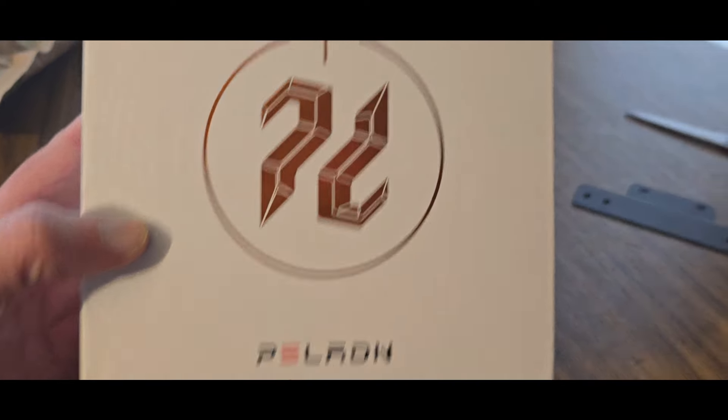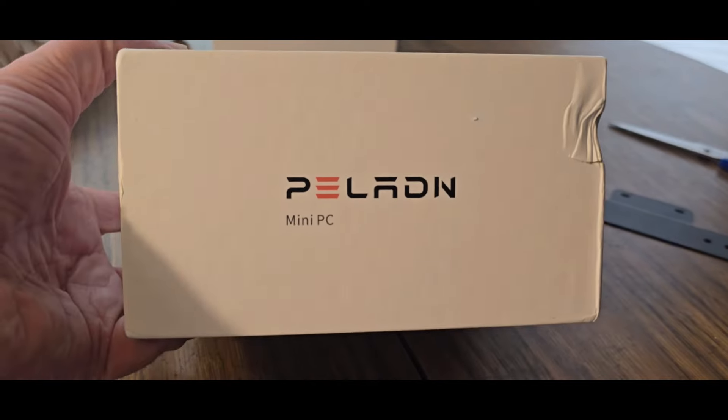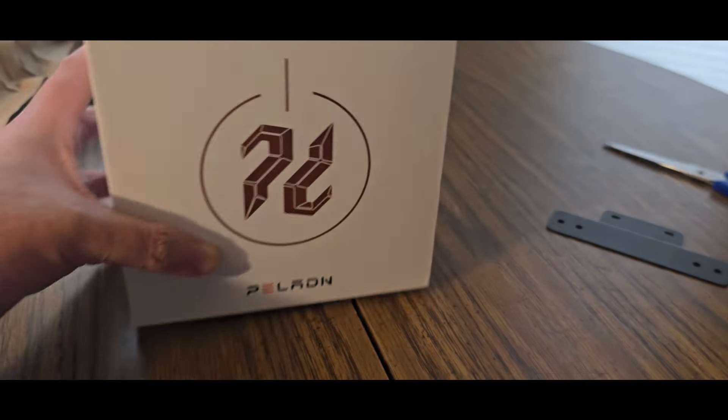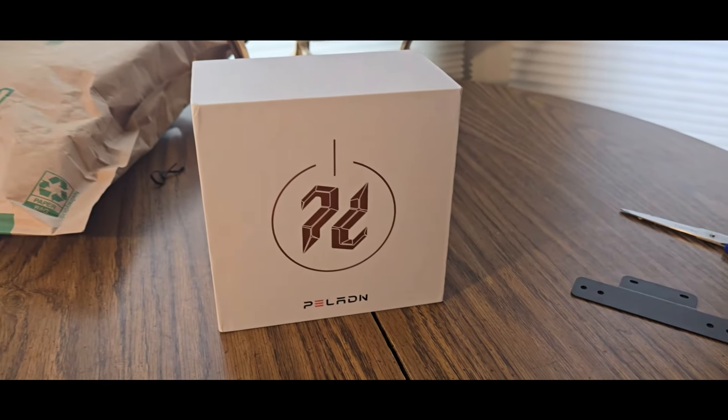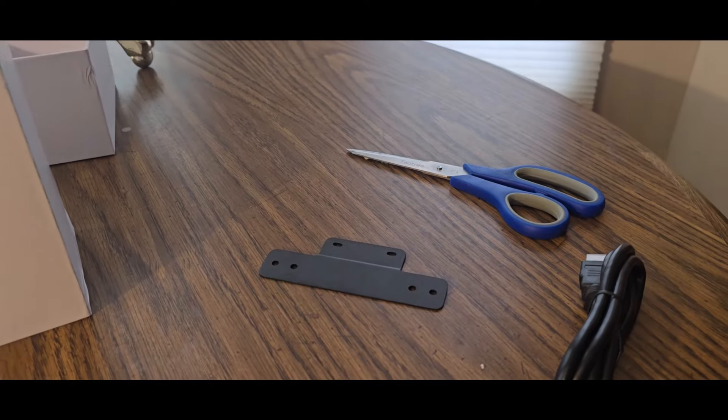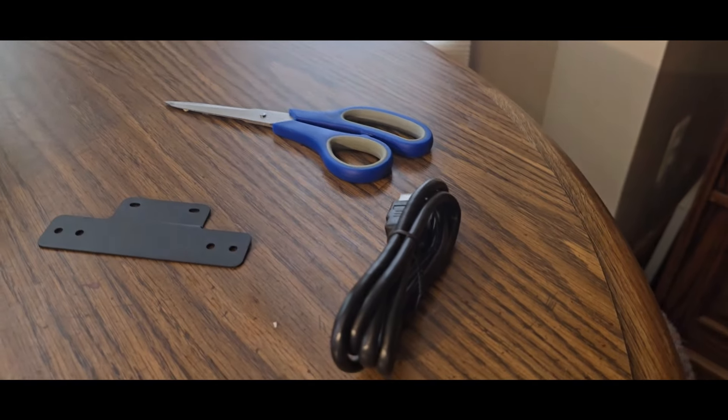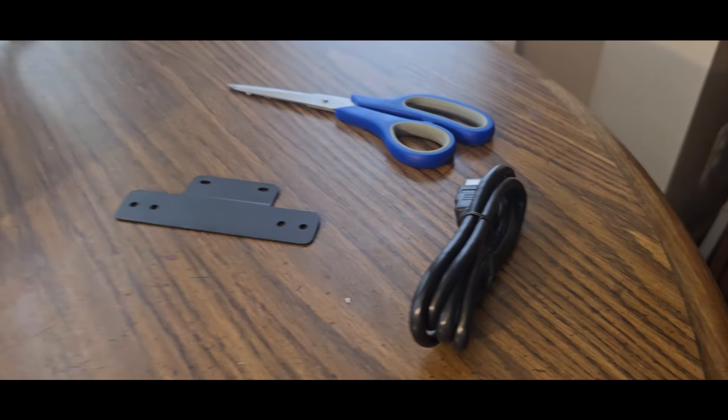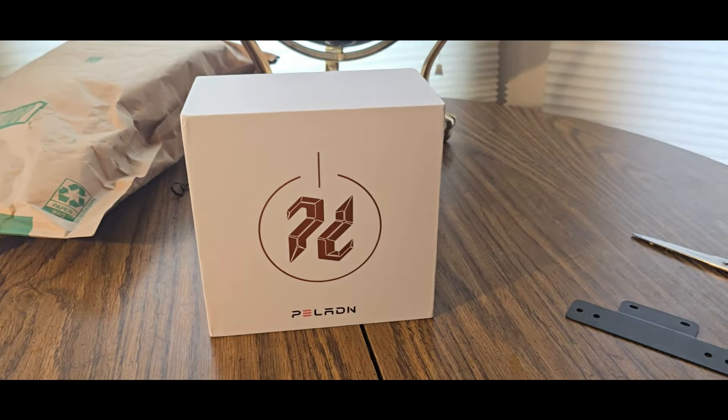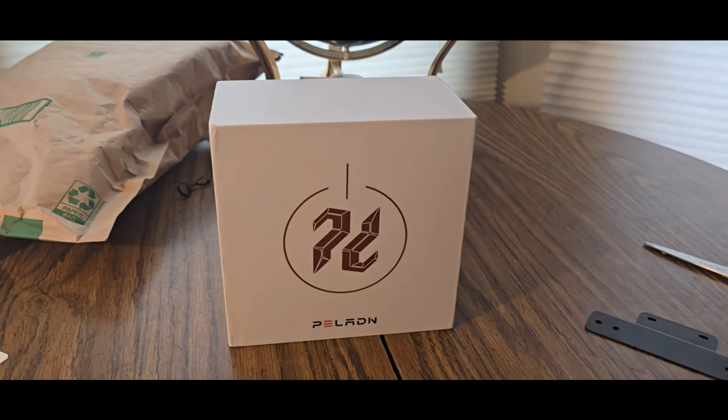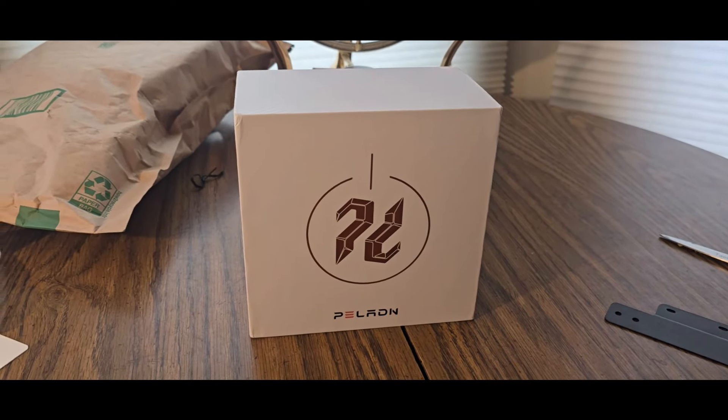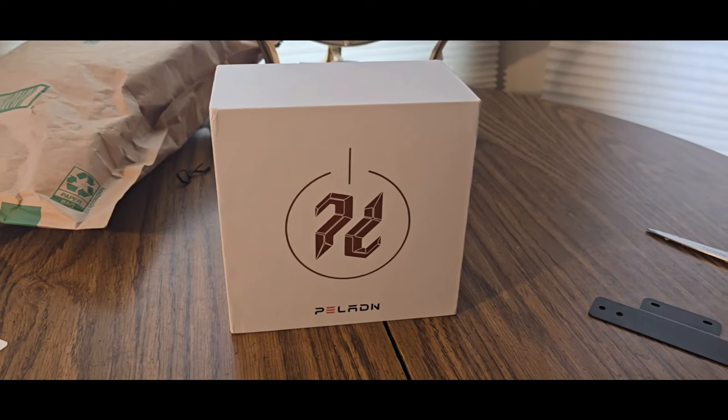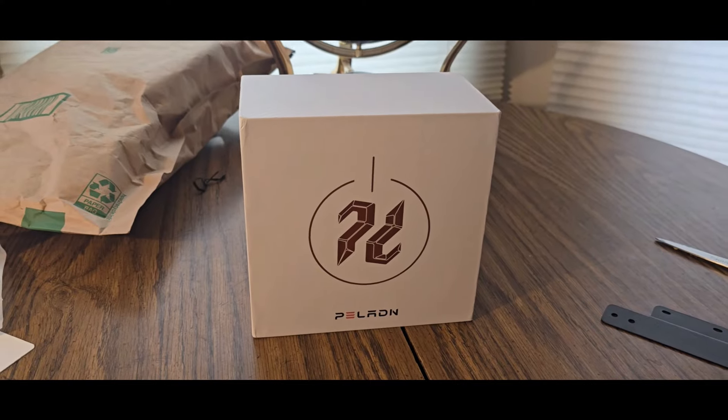You get a mounting bracket you can hook up to your monitor, an HDMI cable of course, a power adapter, and the mini PC. I'll show you - it's already set up on my other monitor right now. Here it comes, there we go.